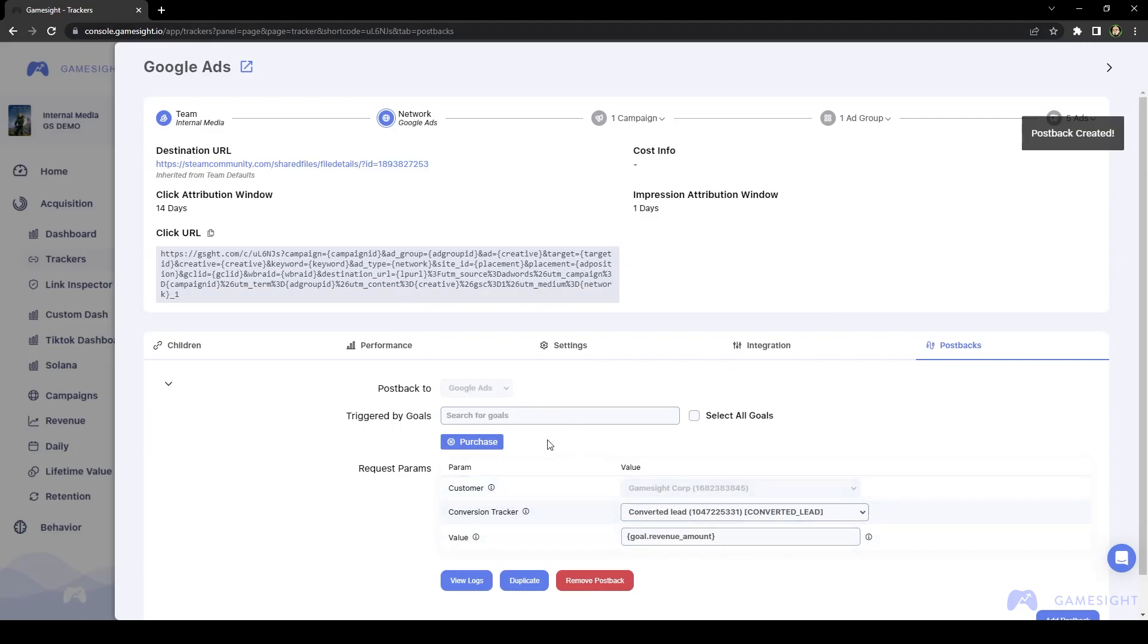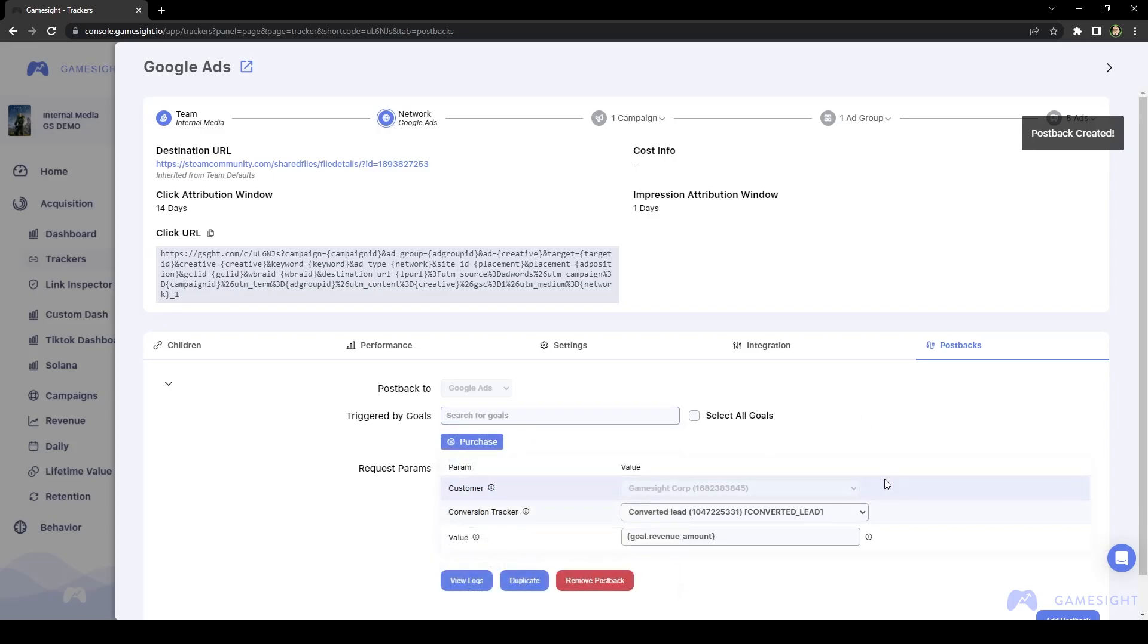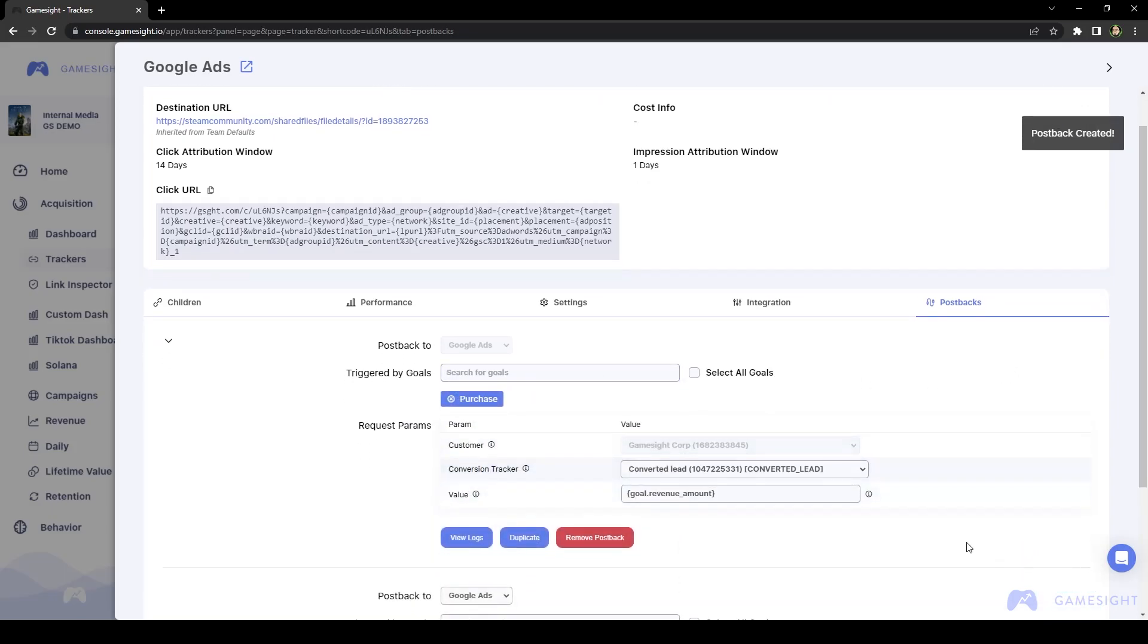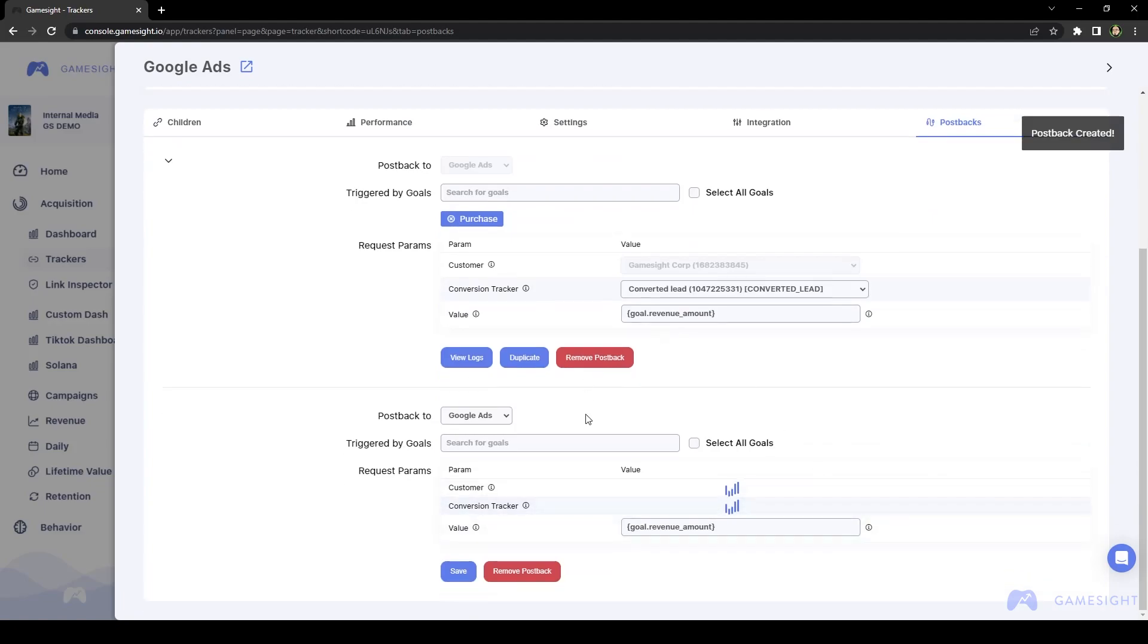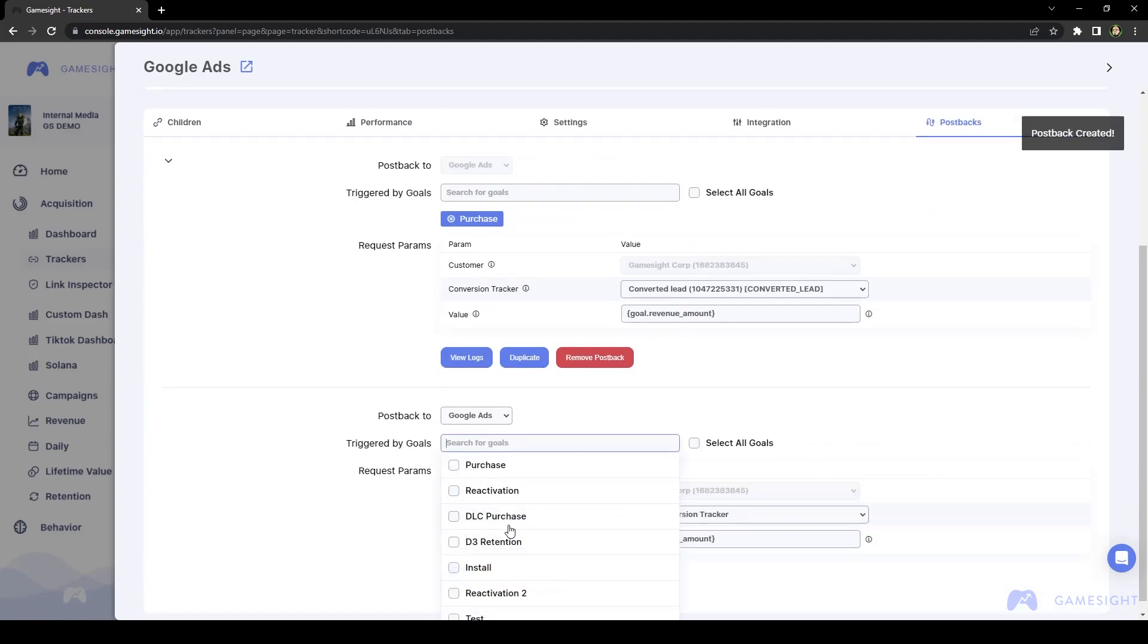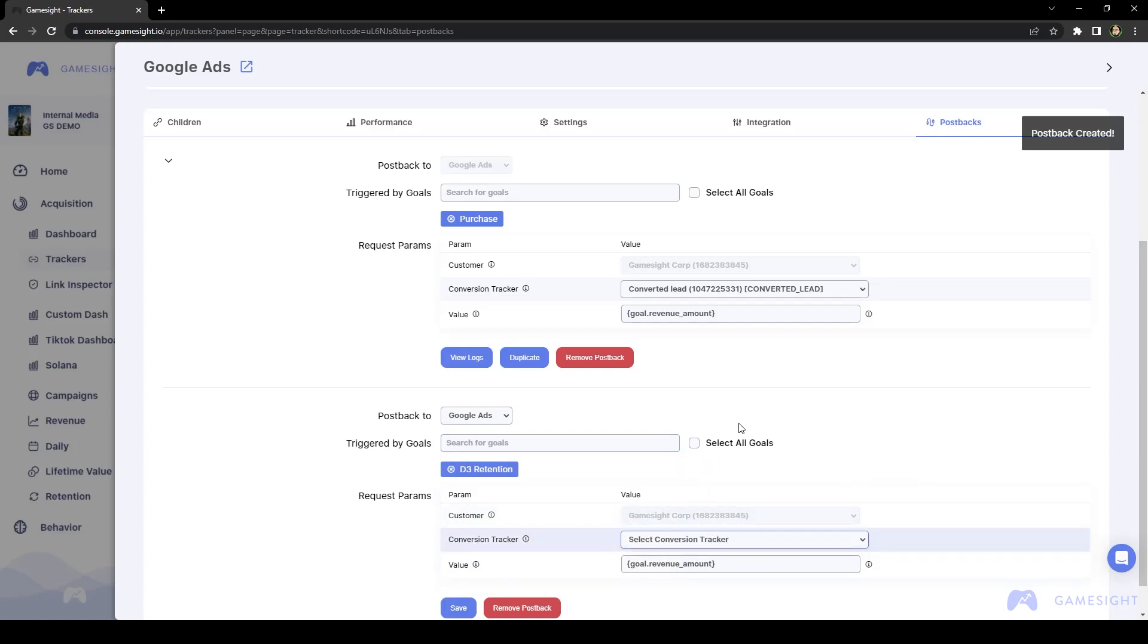So you can set up multiple goals per postback, or you can also set up multiple postbacks. So if we wanted to set up another one, in this case, maybe for D3 retention, we can do that just by selecting another conversion tracker. And now we can set up multiple postbacks, and these are all going to help our campaigns get optimized automatically through what Google Ads does.